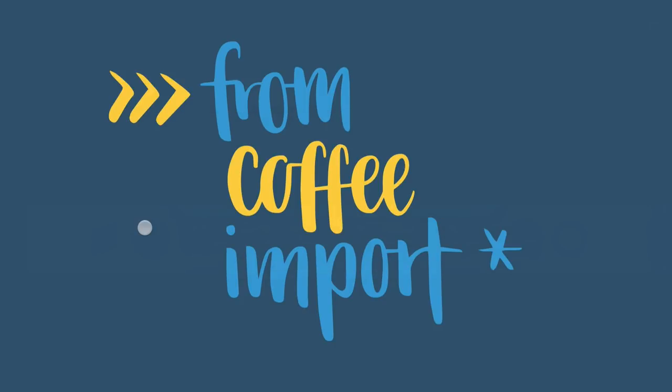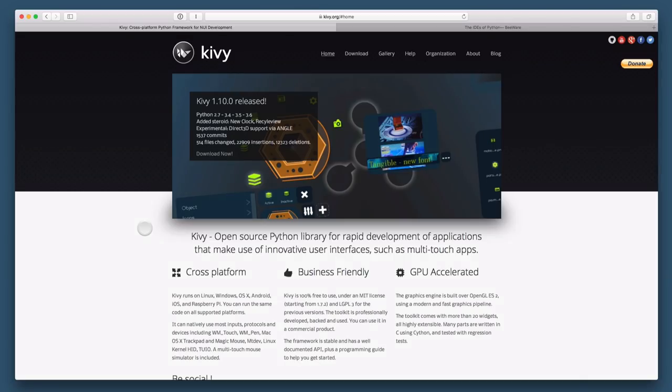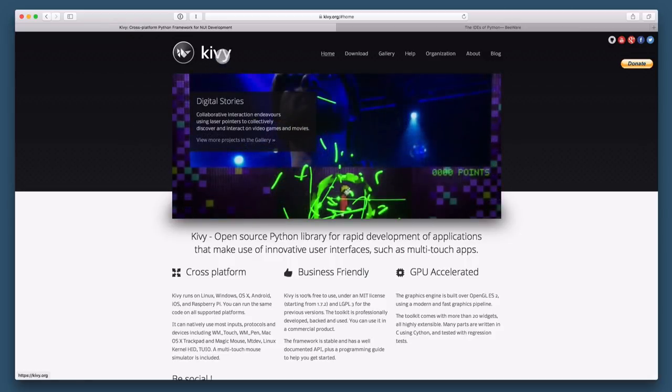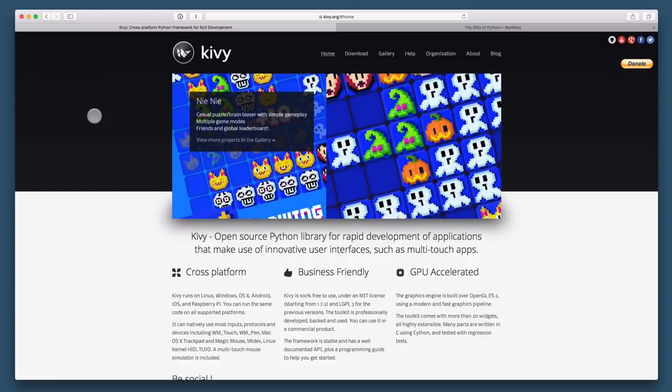I want to show you some projects that I think are relevant to this question. So number one is a framework called Kivy. And it is a cross-platform open source Python library for developing applications that also work on mobile devices, that work on all kinds of operating systems.